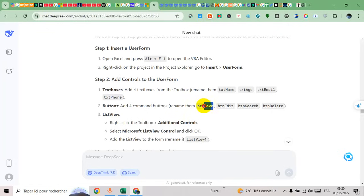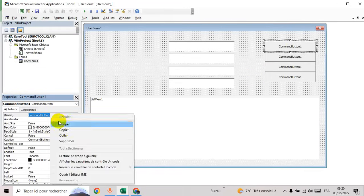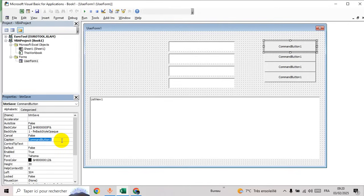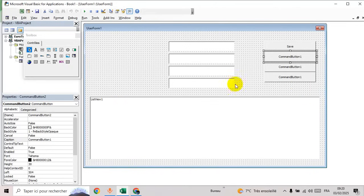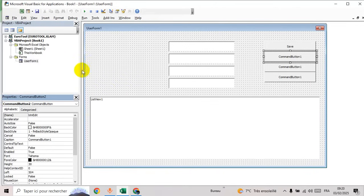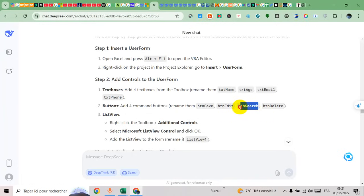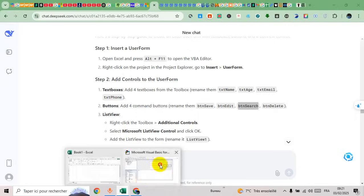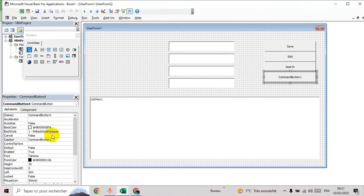Let's add a list view. We have four buttons. The name for the first button is btnSave. The second button is for edit, then btnSearch, and this one is delete. Add the list view.